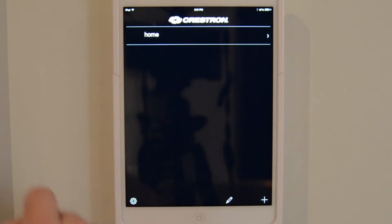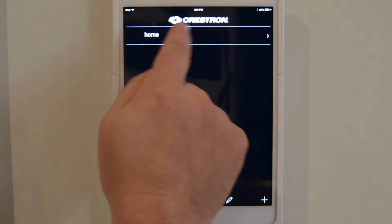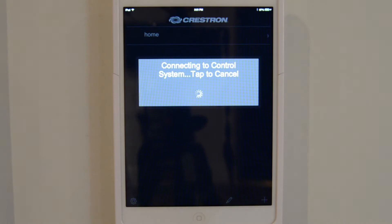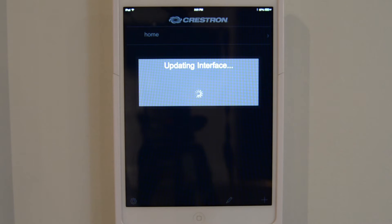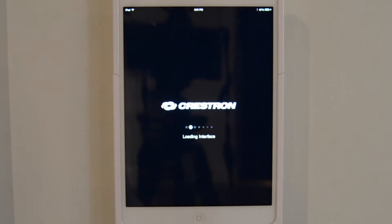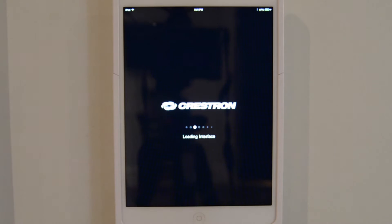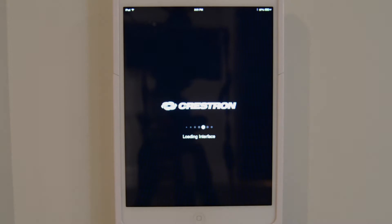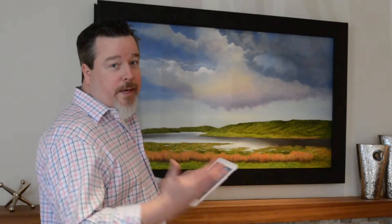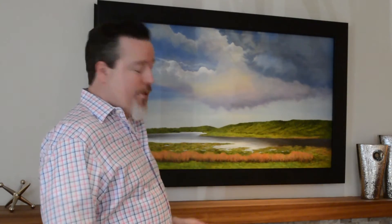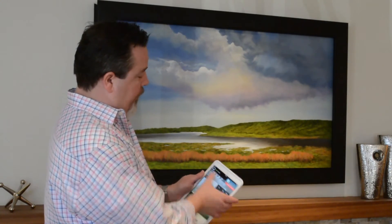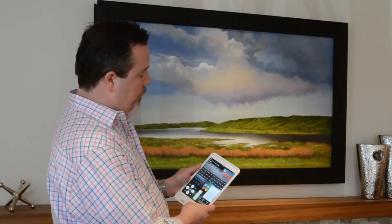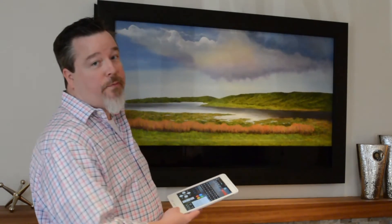That's going to take us back to the previous page. Now I have "home," which is the friendly name of the system. I'm just going to select that — it's going to bring up the interface, download it, and now I'm ready to go. Once the app loads, I'm ready to watch TV. All I have to do is select the room that I'm in, select the source that I want to play in that room, and everything happens for me. I don't have to know anything.